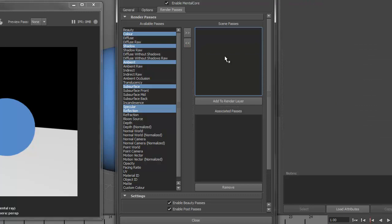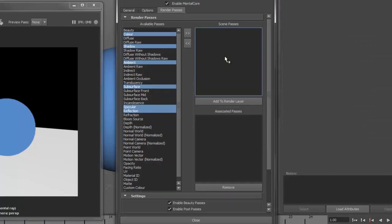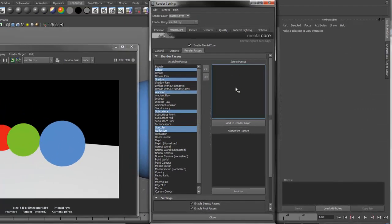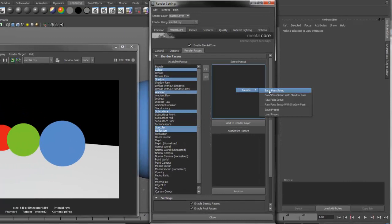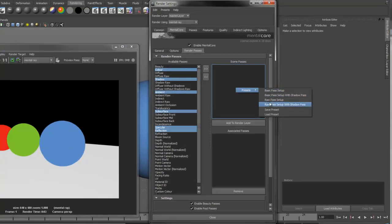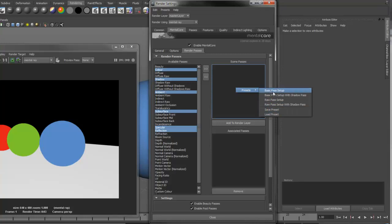MentorCore also allows you to do pass presets. Right-click on the Scene Passes and select from one of the four predefined presets, or alternatively, you can save and load your own presets.